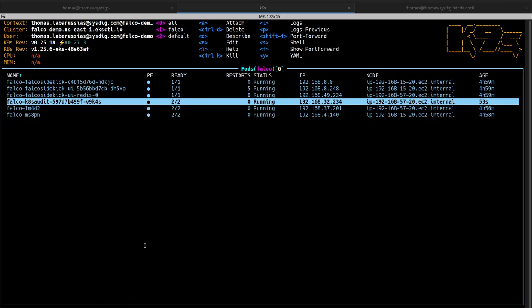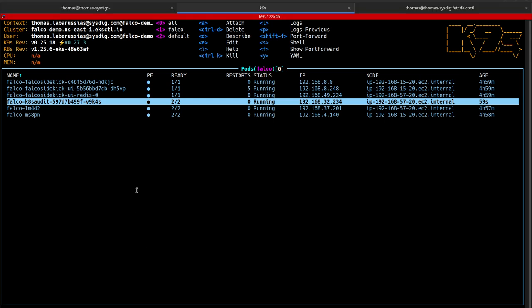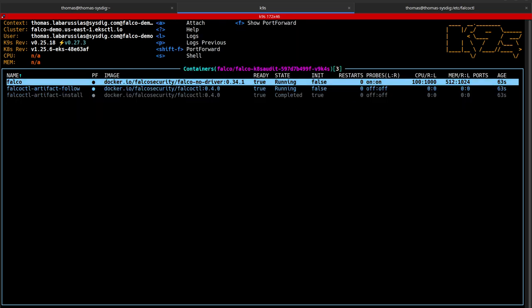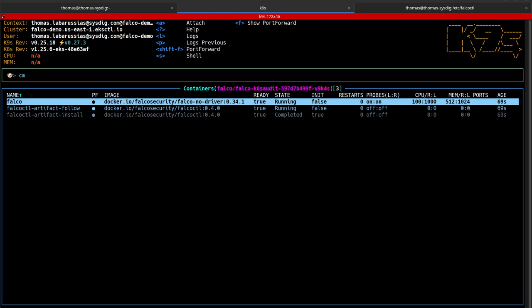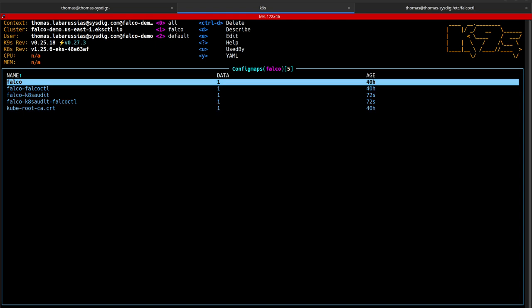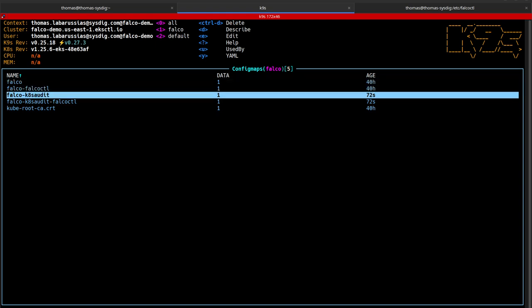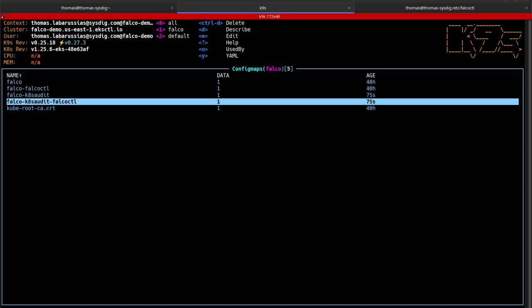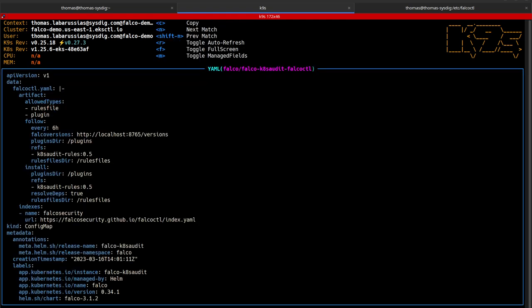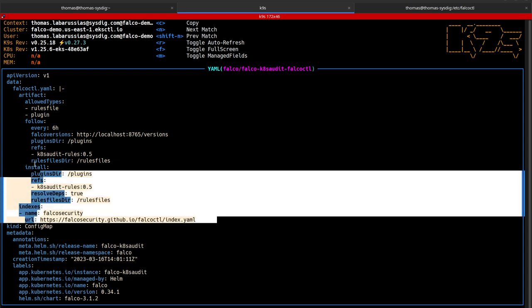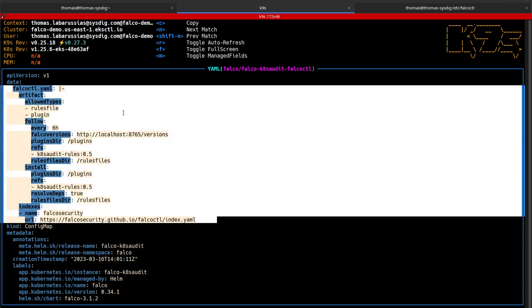Falco with the Kubernetes audit log plugin is now installed in my cluster. And we can see the differences with the previous pod. No init container to install the drivers, only the Falco CTL containers and Falco. And we can once again see the config map with all settings we made for Helm.